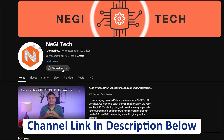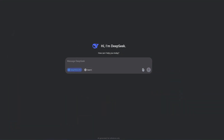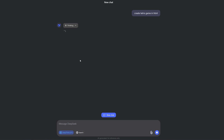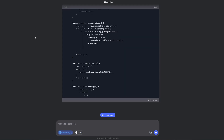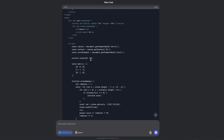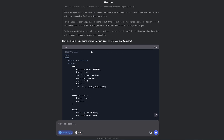Coming back to DeepSeek — we want to create a Tetris game, so all we need to do is ask DeepSeek to write the code for us. I'm going to type 'Create Tetris game in HTML' and let's see what kind of code DeepSeek writes. Now all we need to do is wait — and there we go, DeepSeek has started generating the code.